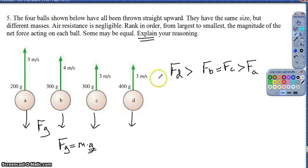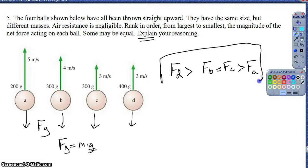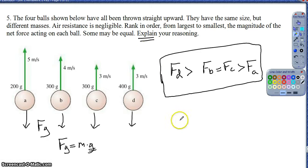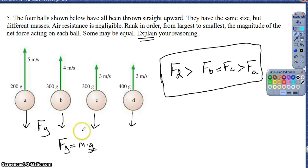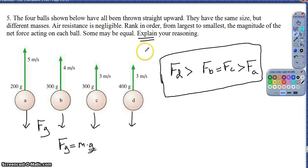So I've ranked my forces: FD > FB = FC > FA. You need the ranking but also an explanation. In your explanation, note that they all have the same acceleration due to gravity, so the highest force is on the object with the highest mass. Since they all have the same acceleration, the higher the mass, the higher the force. Explain that in your own words as best as you can.